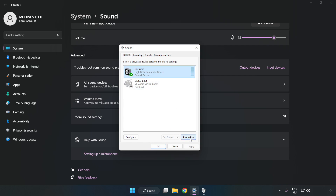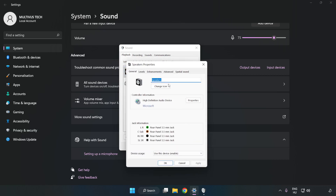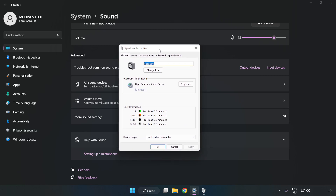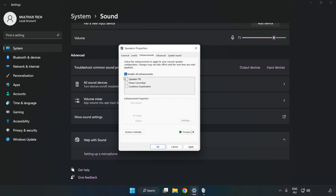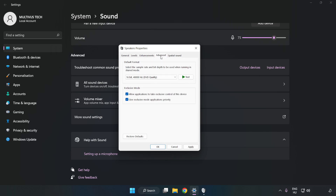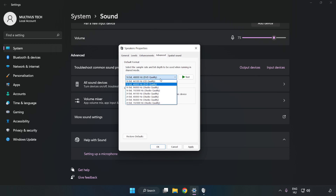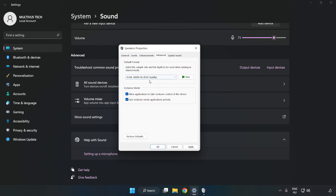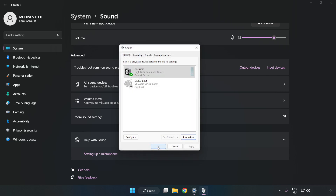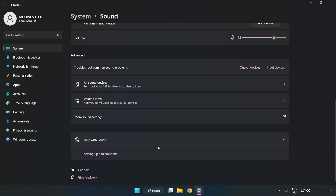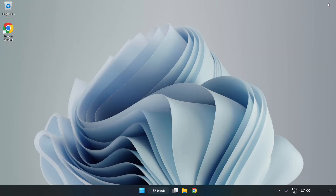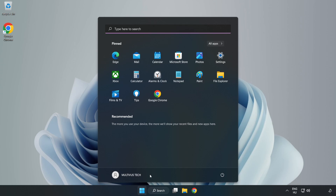Click Properties. Click Enhancements and check Disable All Enhancements. Click Advanced and try CD and DVD Quality. Apply and OK. Close Window and Restart your PC.